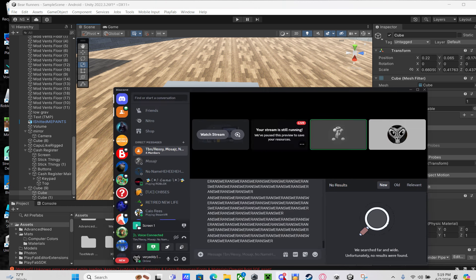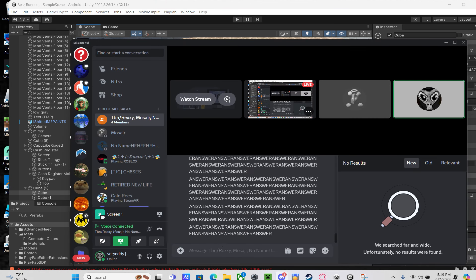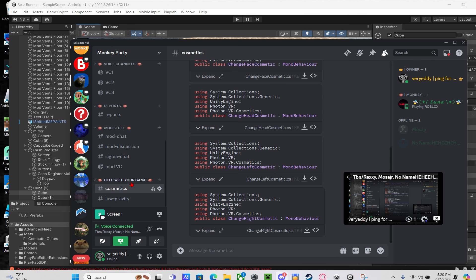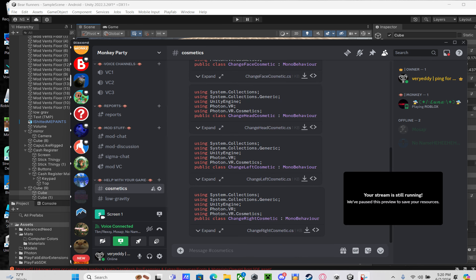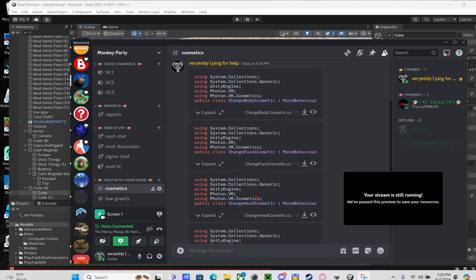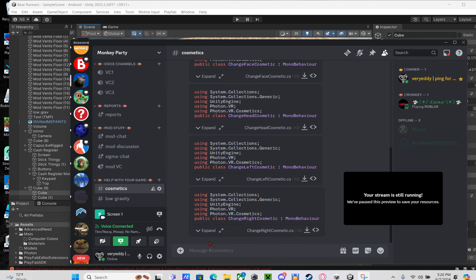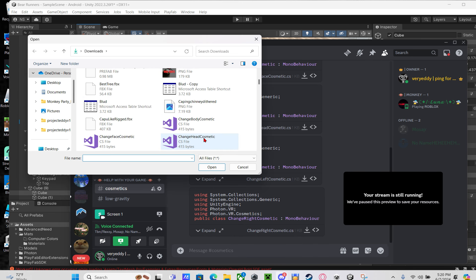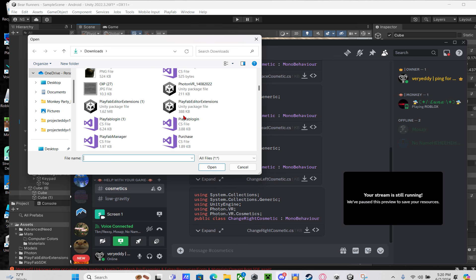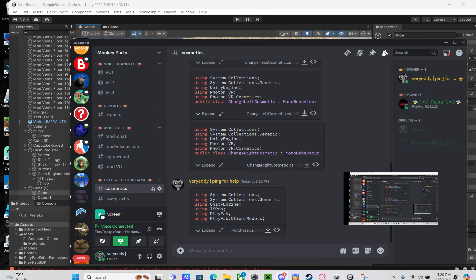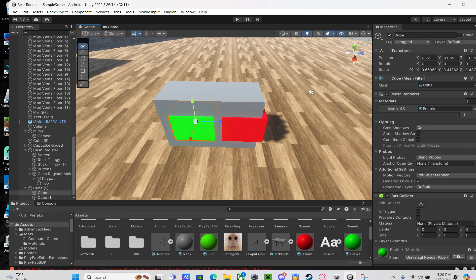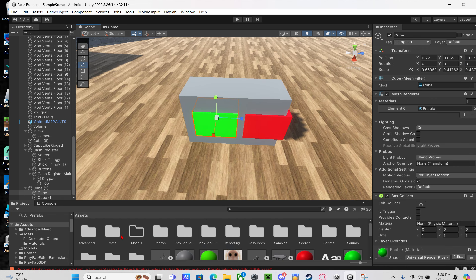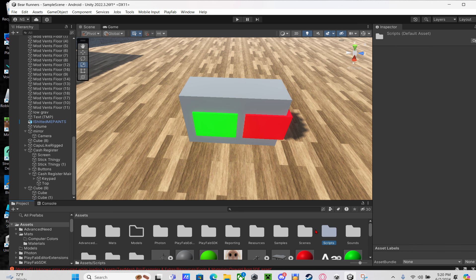After that, you're going to go to my Discord server, link in description, and go to the cosmetics channel and download all these. By the way, make sure you download this purchase script.